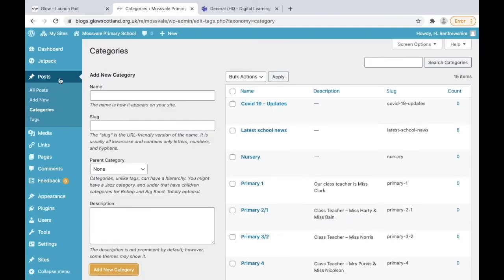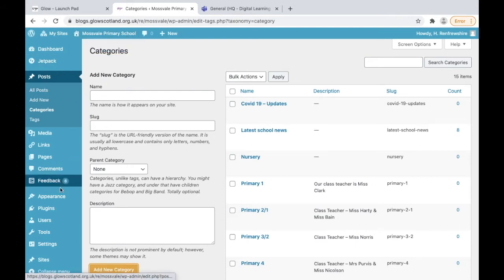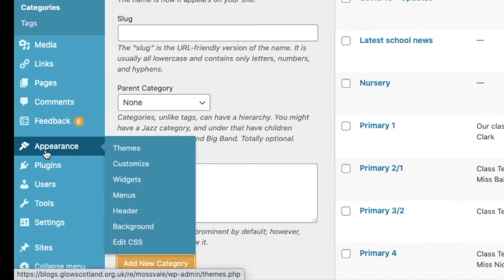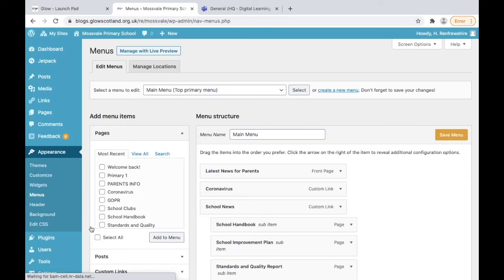Now if we visit our site that's not going to show anywhere, but what we need to do is go to the menus again. If you use the appearance button in the dashboard you can still see that menus is part of that as well. So you can access menus from the top or in the dashboard.